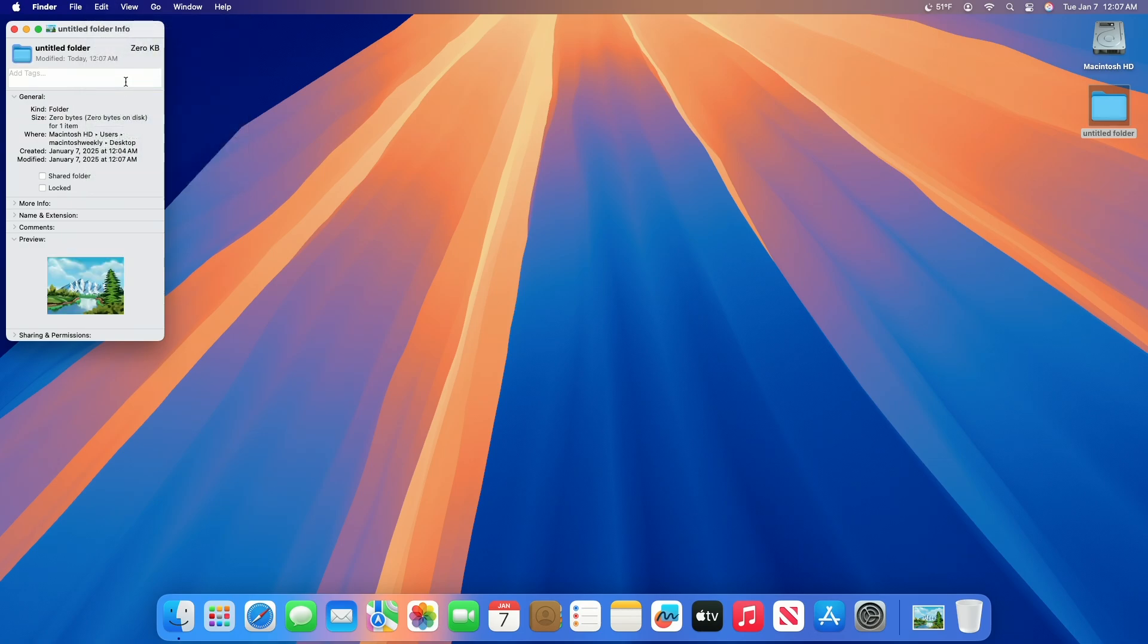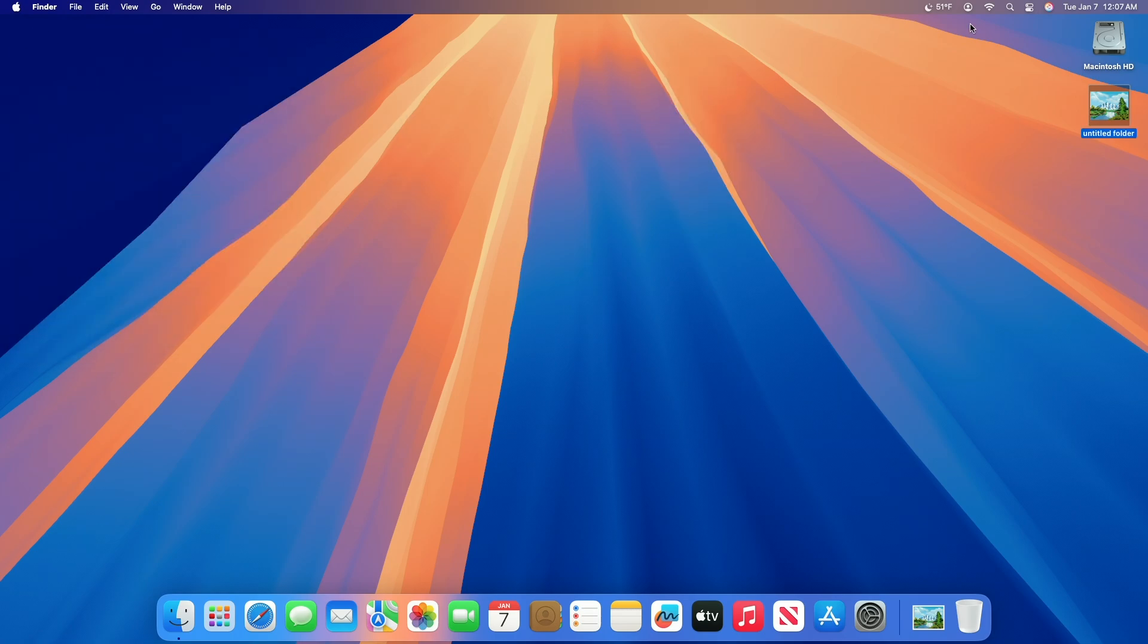You can also paste it by using the keyboard shortcut Command+V. If paste isn't available, you may have clicked the large icon below preview. And as you can see, the icon of the selected folder is now changed.